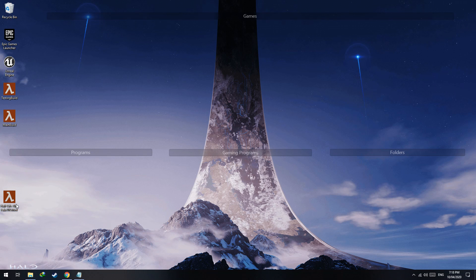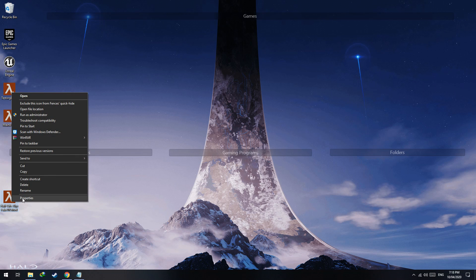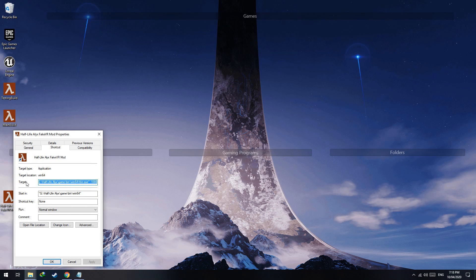To change the resolution: if your resolution is not 1080p, go to the desktop, right-click on the Half-Life Alyx shortcut, click Properties, and in the Target field you will see -1080. Change this to your resolution — if your resolution is 1440p change it to that, and if it's 4K change it to 2160.